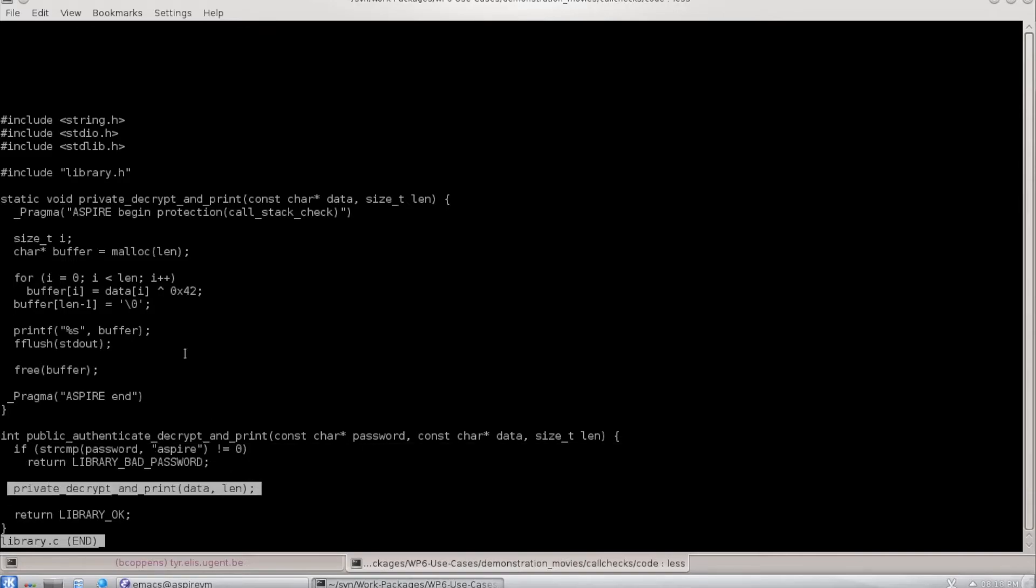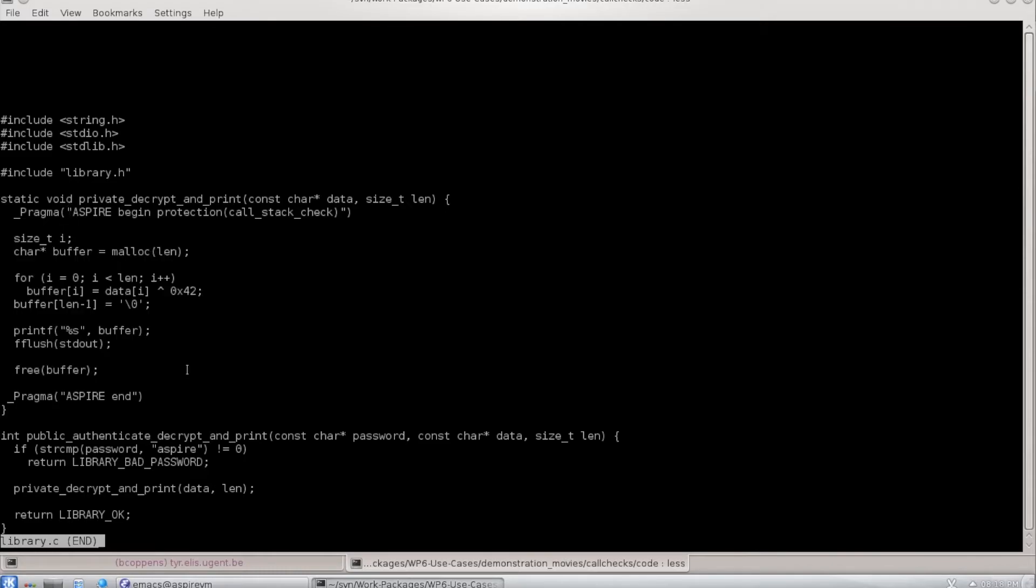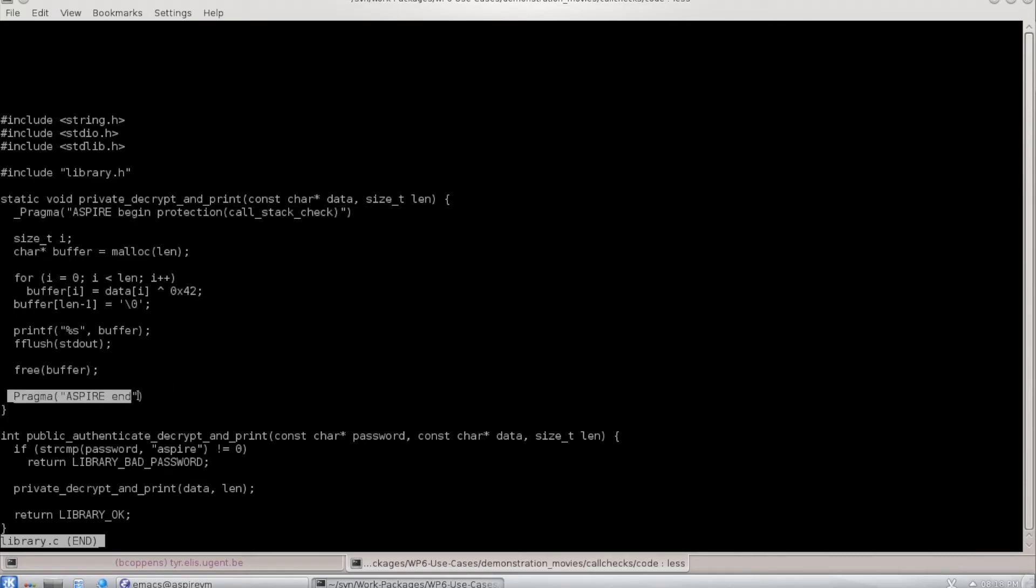If you look at the private method, you see that it decrypts some code without executing a password check. And you see that we have marked the code in there as needing to be protected with our protection.